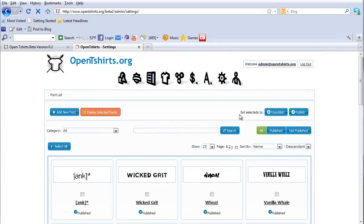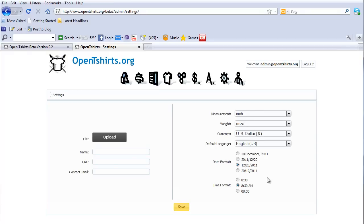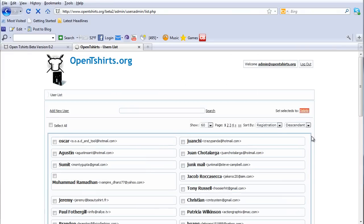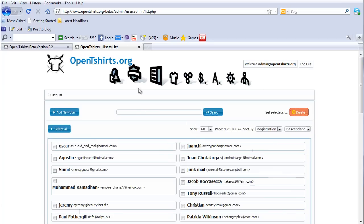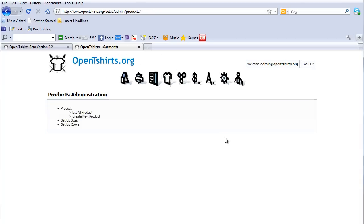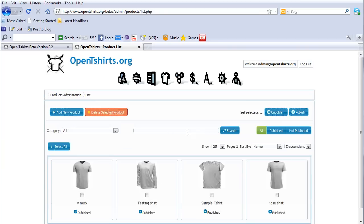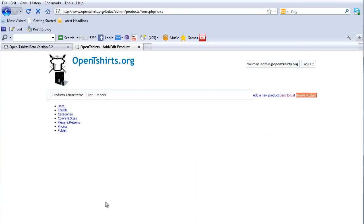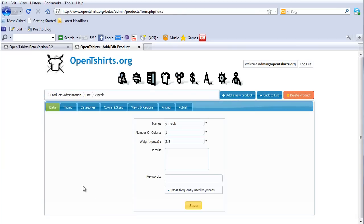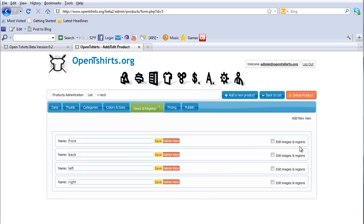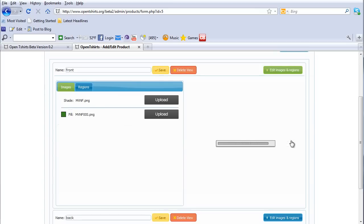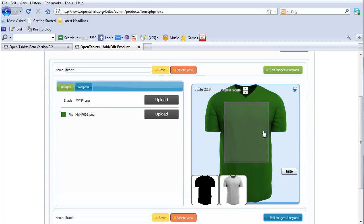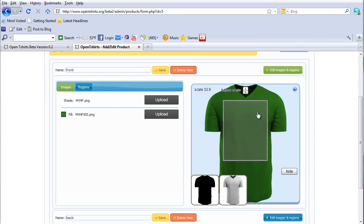We've got settings where you can upload different things, and we've also got users — the back-end users or people registered on your site. Now I'm going to go back to products and take a look at how we set up a product. I'll list all products and come here to the v-neck. Once you've brought a product in and set up your images, thumbnails, and everything, you can go to view, manage views and regions, edit that, and set up your printing area for the particular garment. And you can see that once you've set up the printing area, you can move it around and adjust it — we'll set this up to go right in the center, and it's the same for the sleeves.